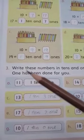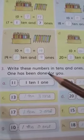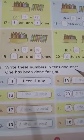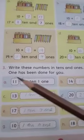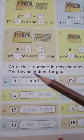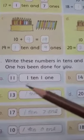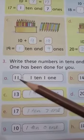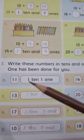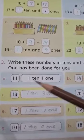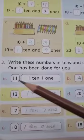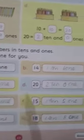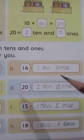Come on to the next question, number three. They are saying write these numbers in tens and ones. One has been done for you — okay, look. Eleven: here in this one is ten and the next one is one. Okay, come on to the next.